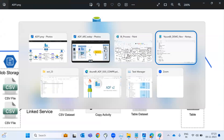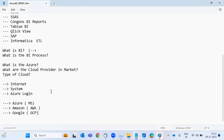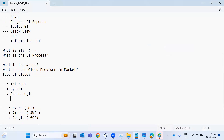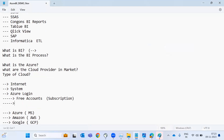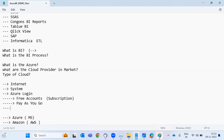To start with this tool, you require some basic things: internet, a system, and a login. In the login there are three to four types of subscriptions. One is a free account, another is pay-as-you-go, another is premium, and another is a student account.